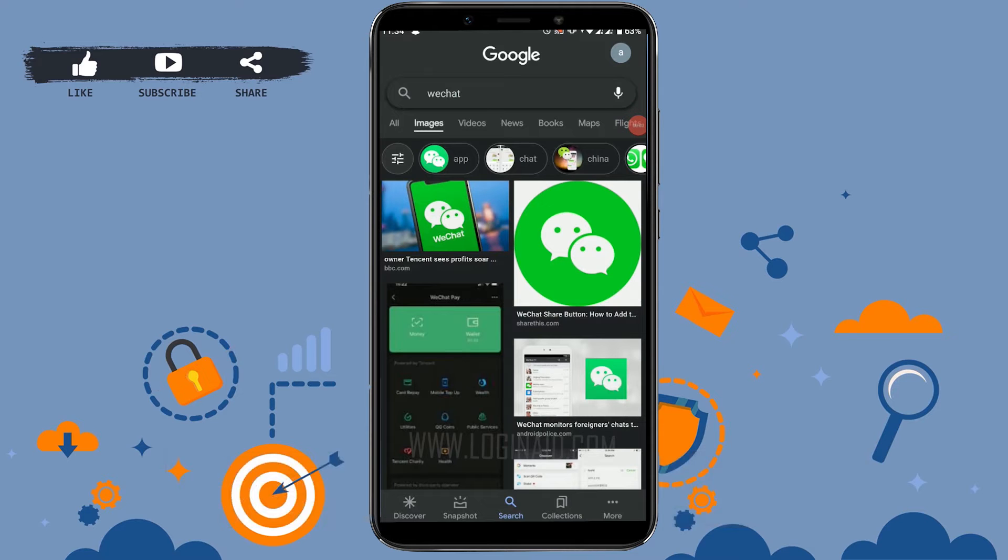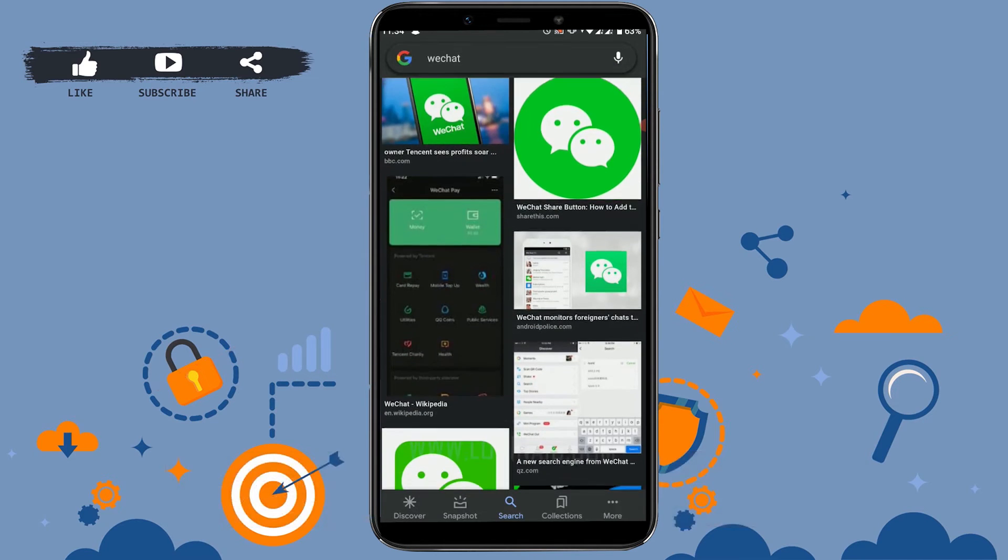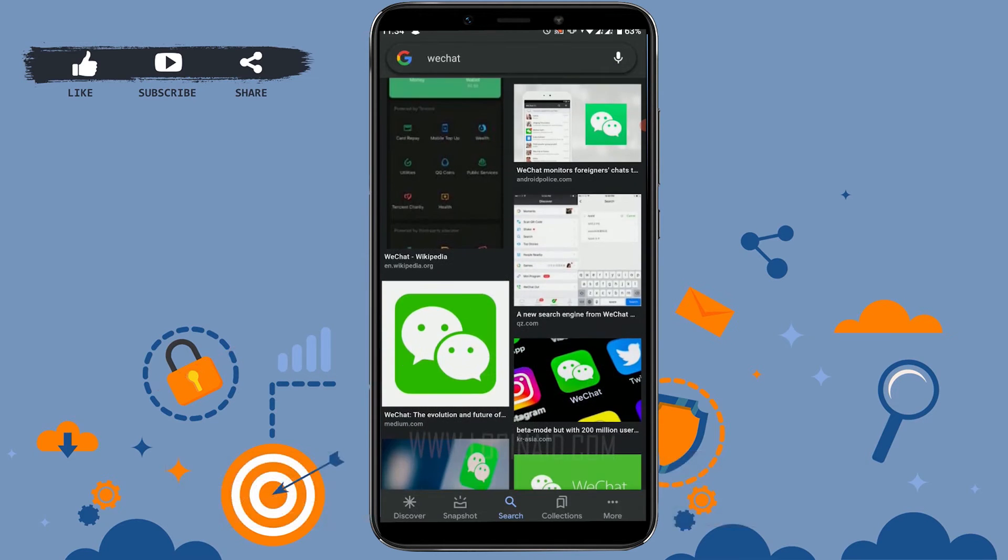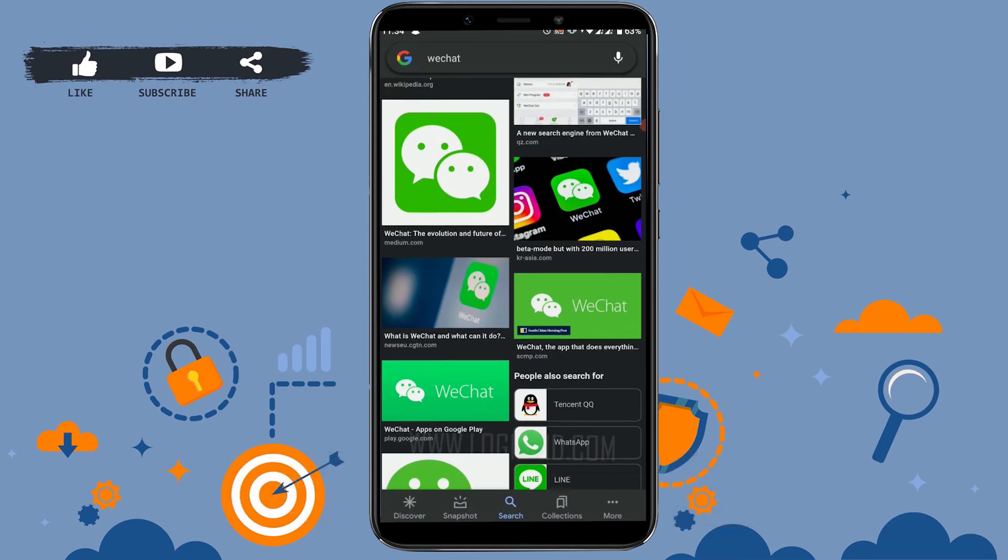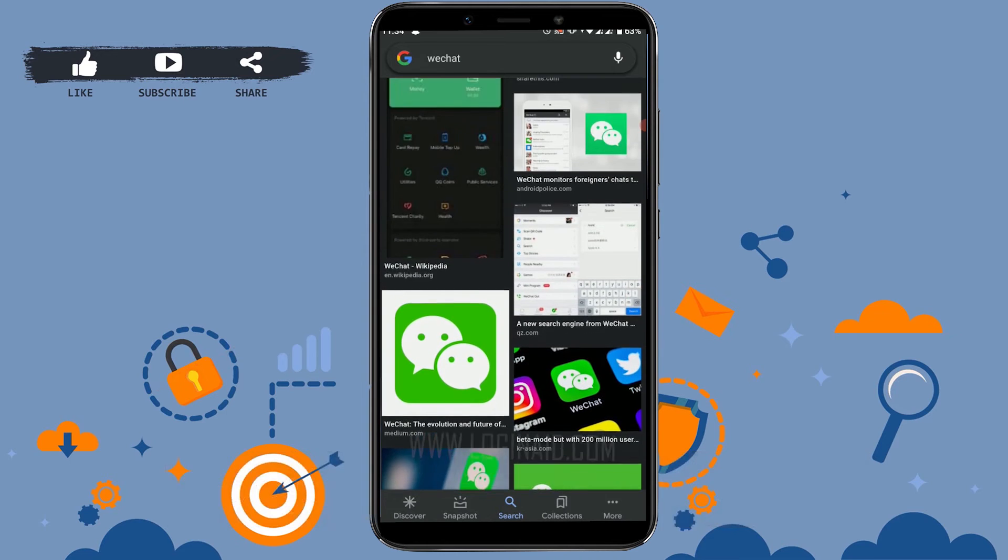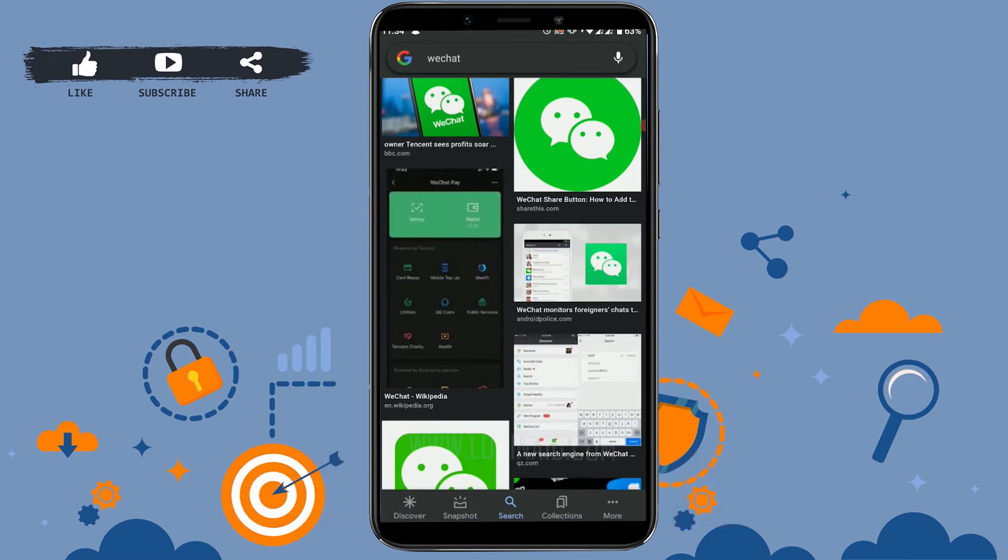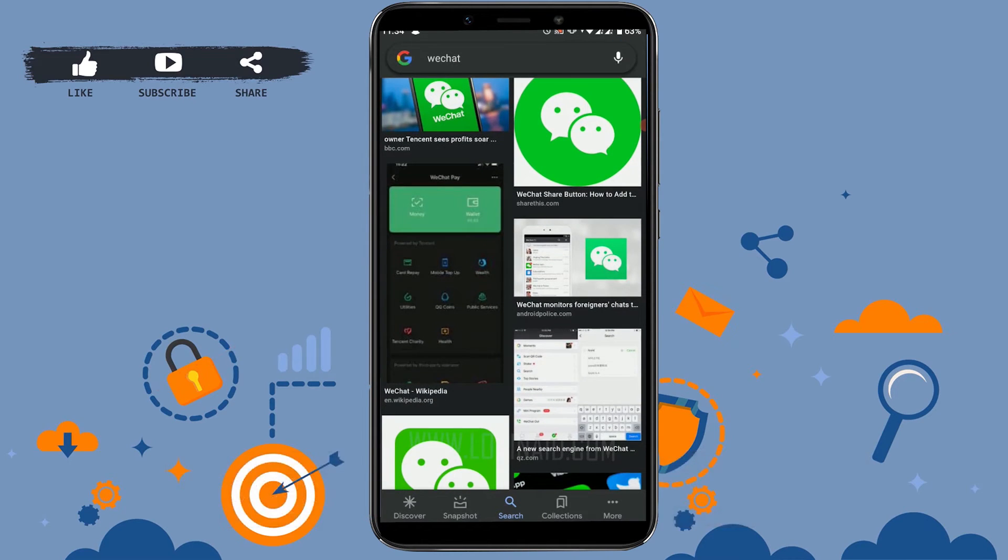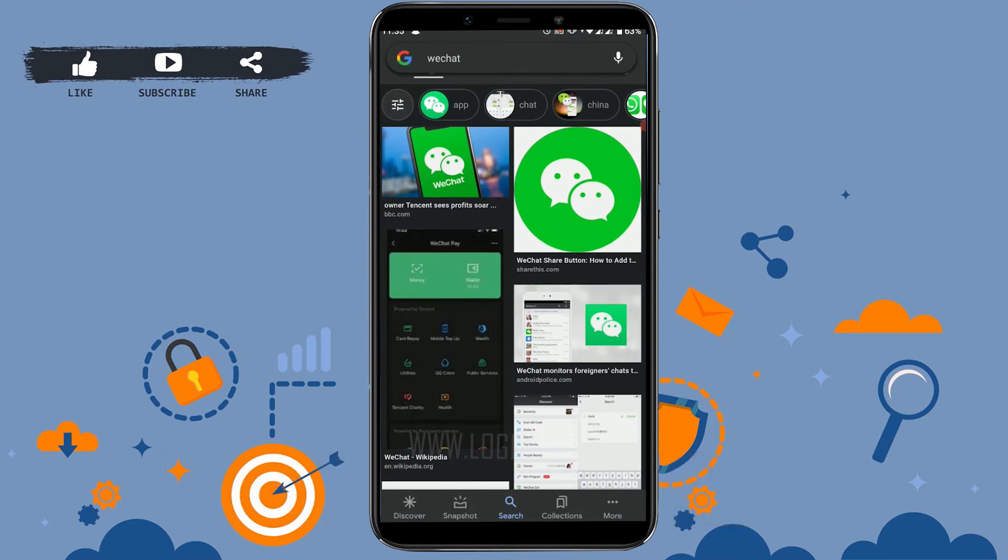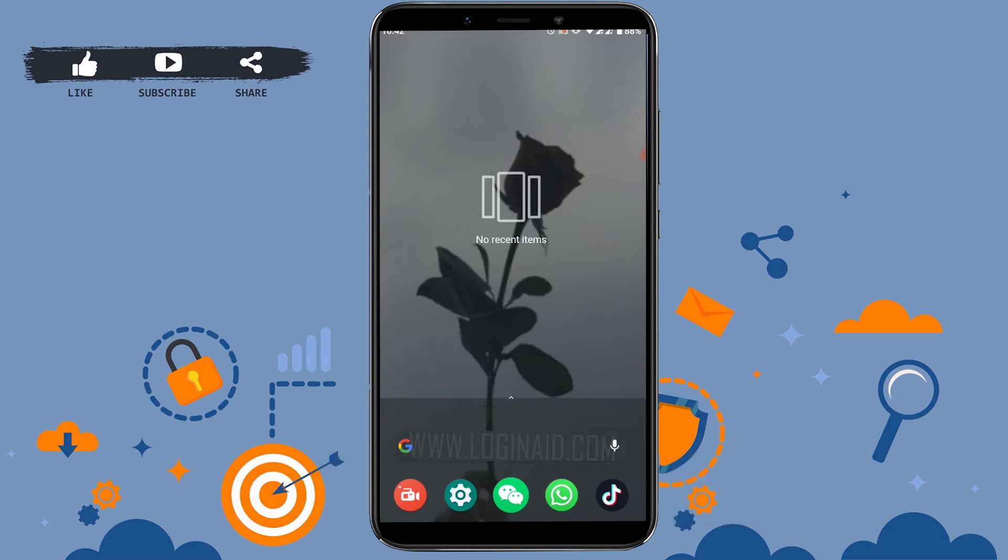Hello everyone, welcome back to our channel. Today for this video I will be showing you how to log in to your WeChat account. First of all, open the WeChat application on your mobile phone and tap to open the app.